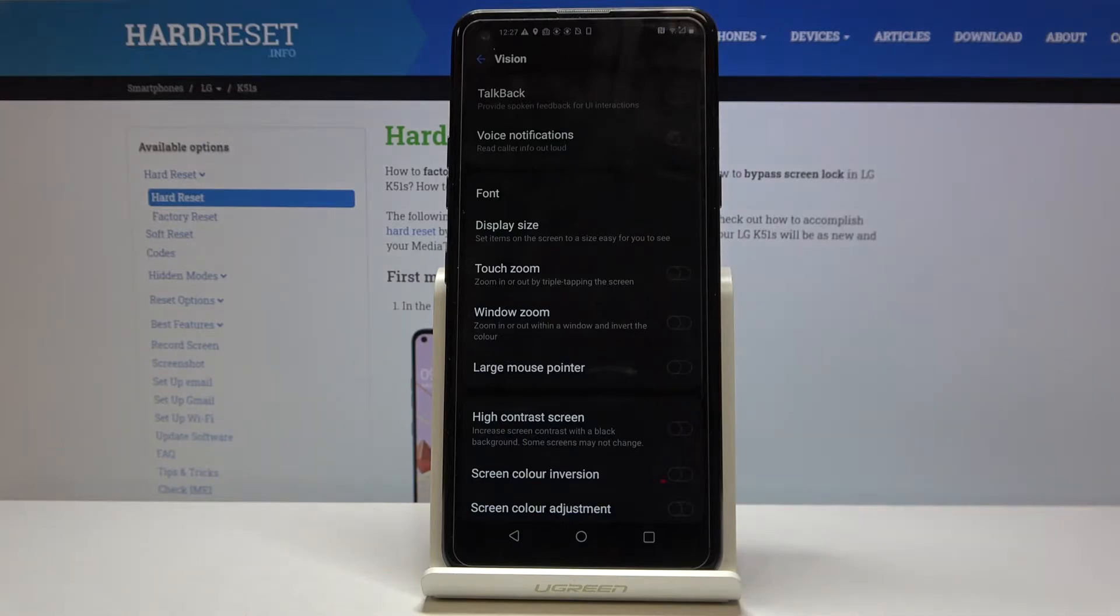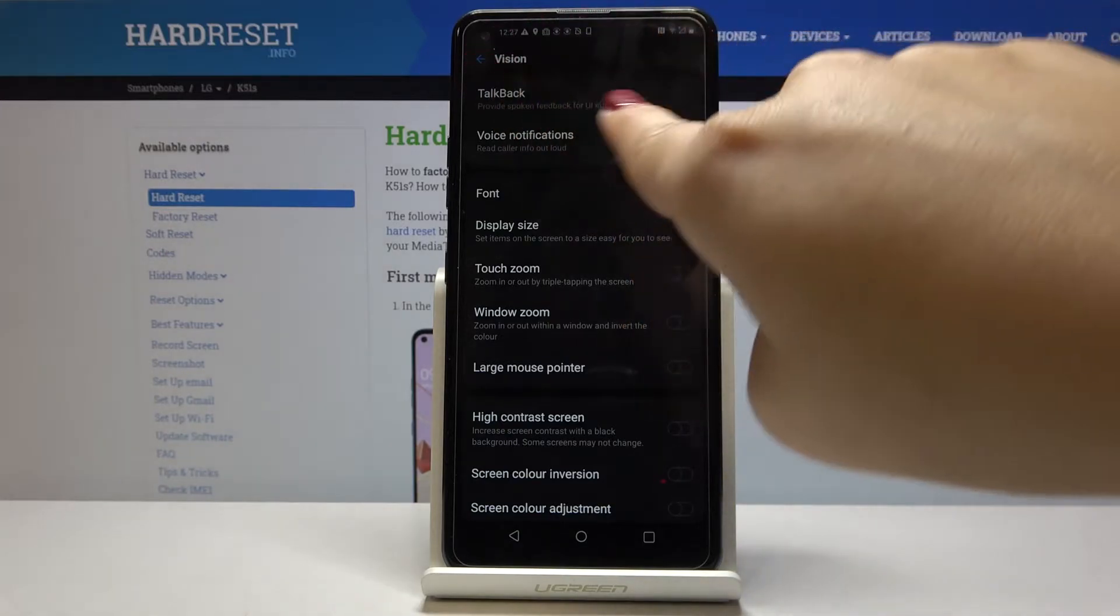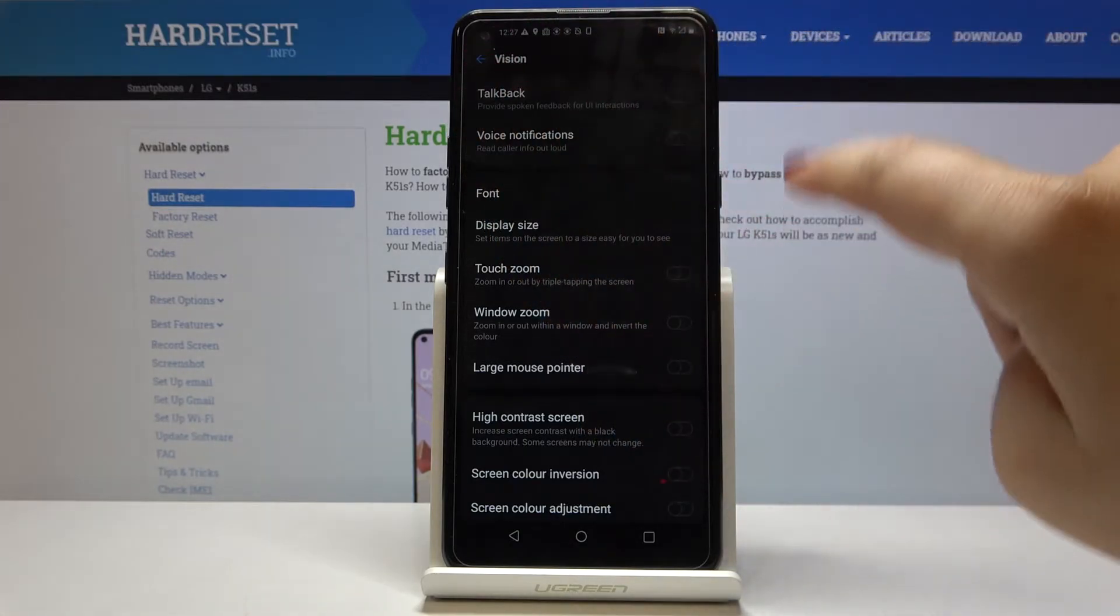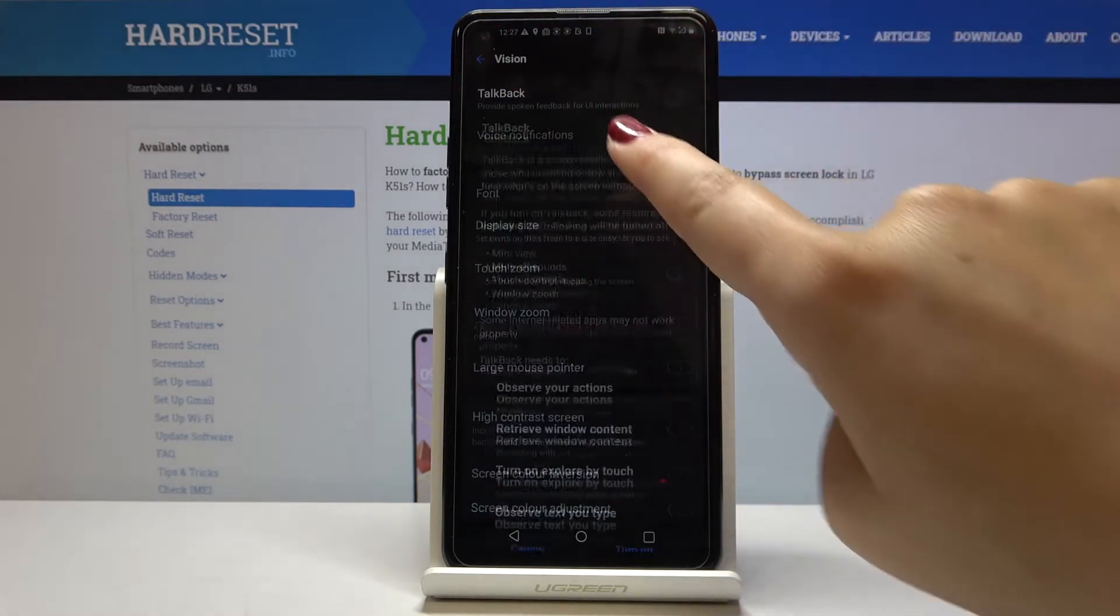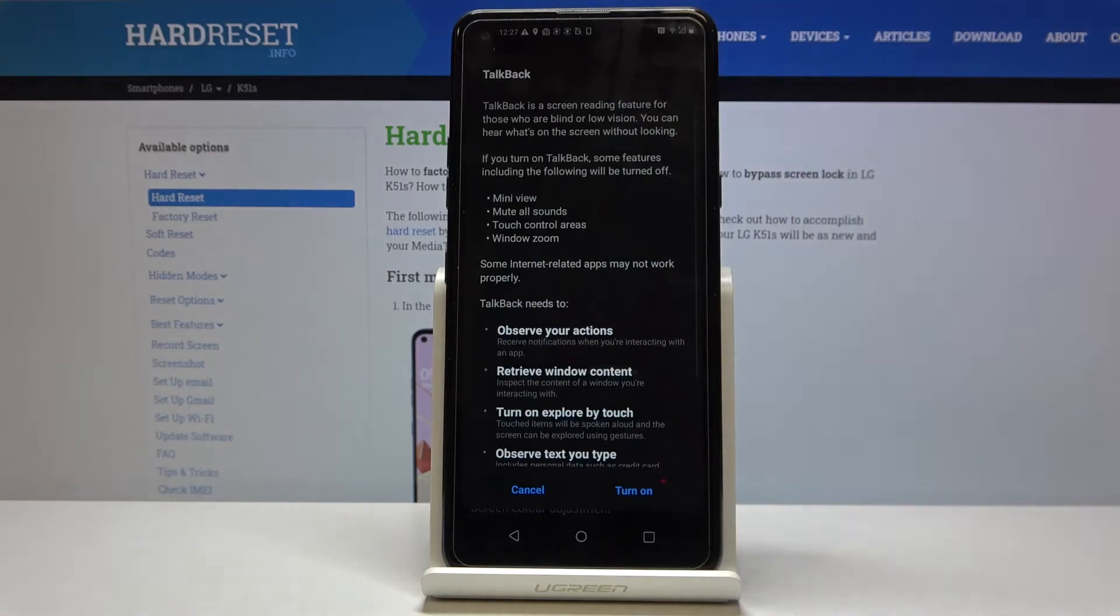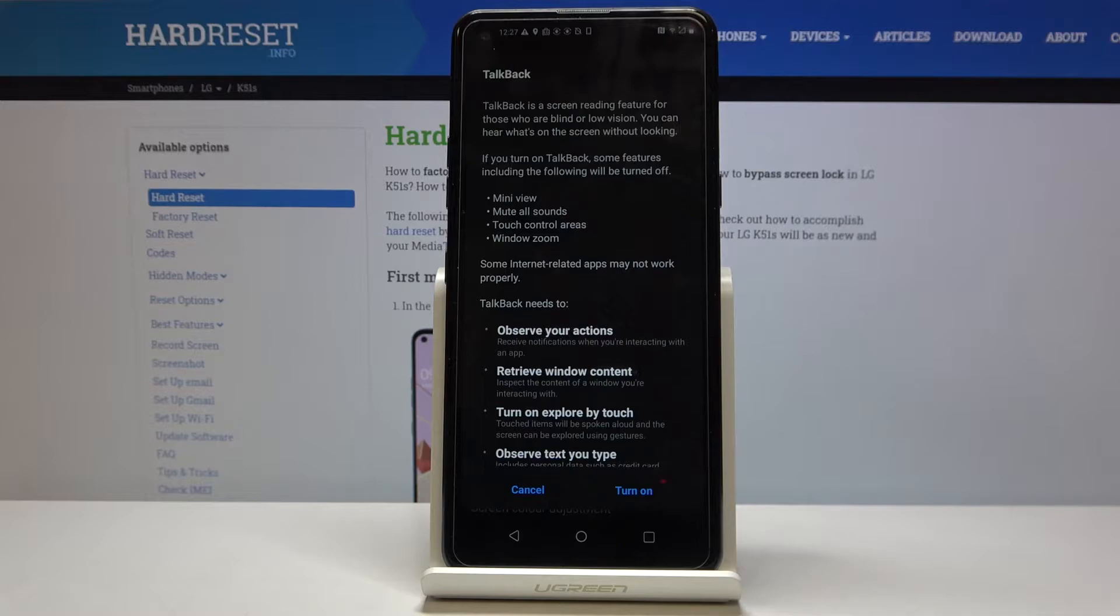As you can see on the very first option we've got the TalkBack, so click on it and now your device will give you some info about the TalkBack that it is a screen reading feature for those who are blind or low vision.